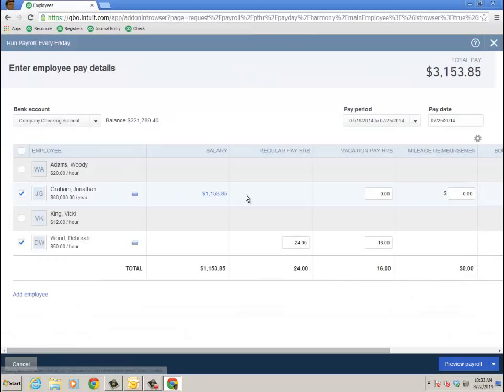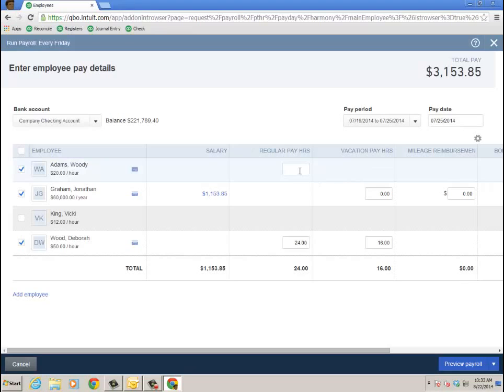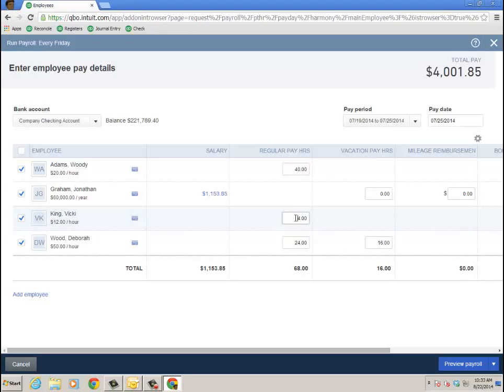Now Jonathan's on salary, so he's good. I'm going to put in his hours. Again, it would flow over if I used the weekly timesheet, which it didn't in this case. And then Vicki, I'll go ahead and put some hours too. I guess she had some already come over from that sheet. And then Deborah's there, has some in vacation.